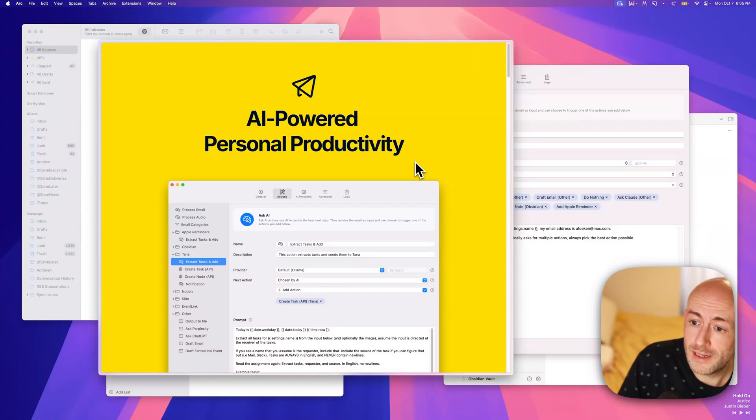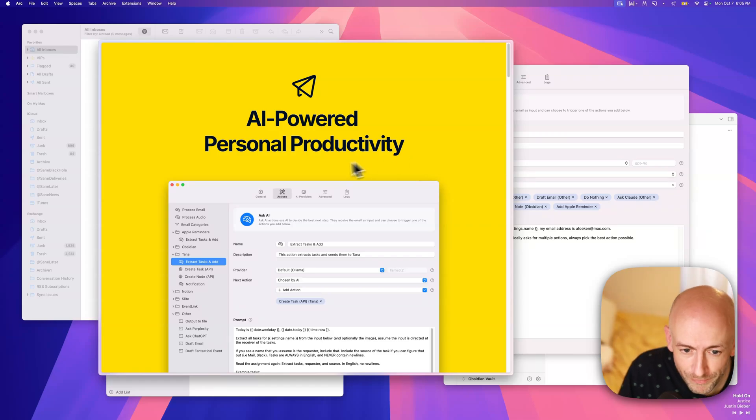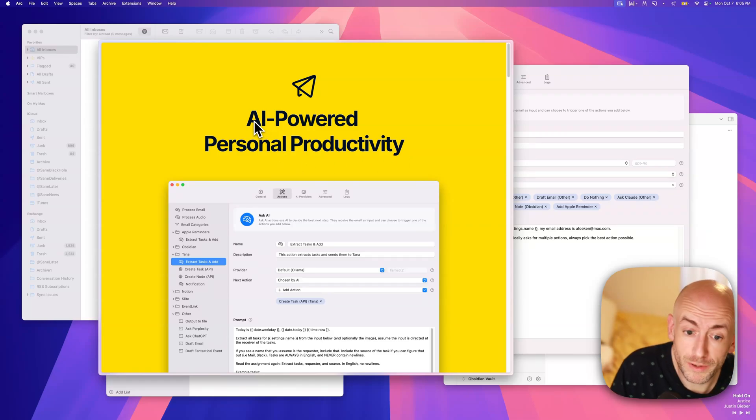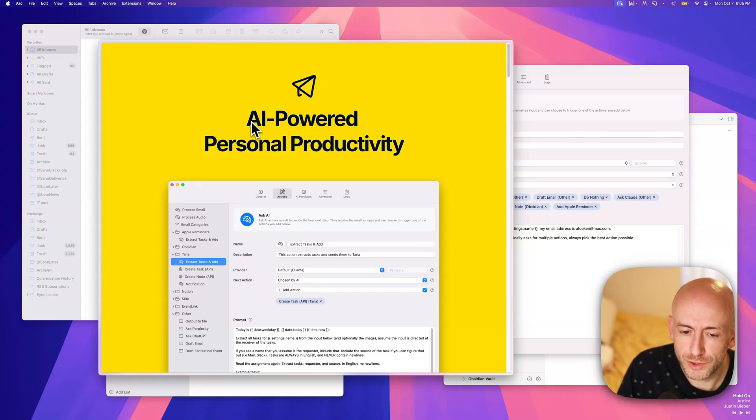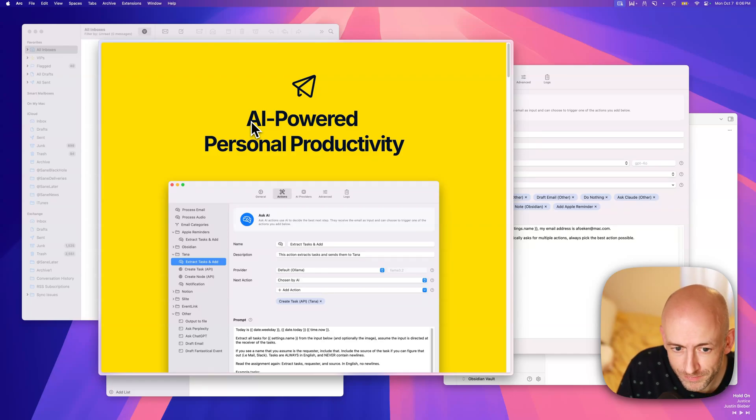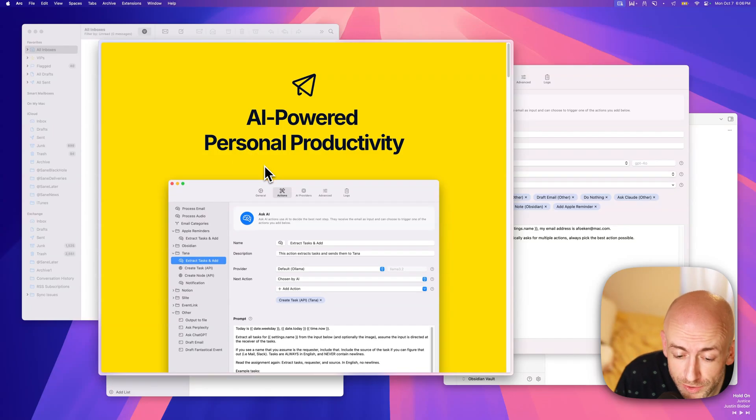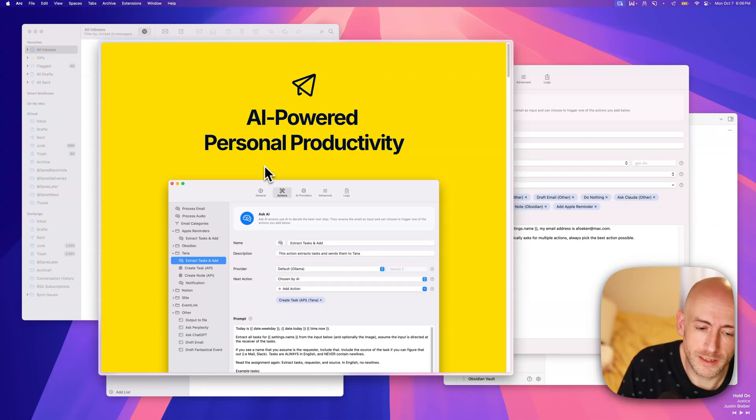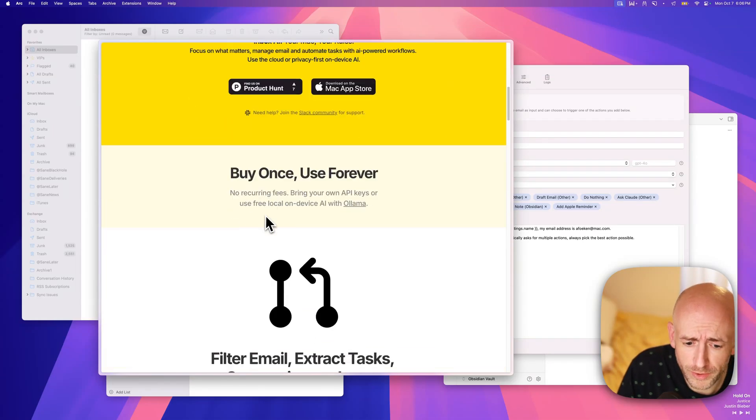Hello everyone, and welcome to this in-depth video about Inbox AI. It's the 1.1 build where I added audio commands, and today I want to show you a demonstration of it all. It's an AI-powered personal productivity tool that does automation and has a focus on email processing, but it also does other triggers.